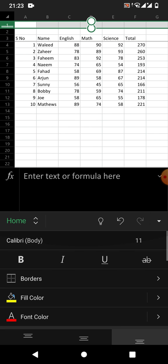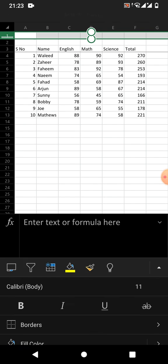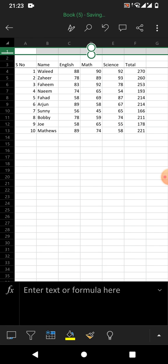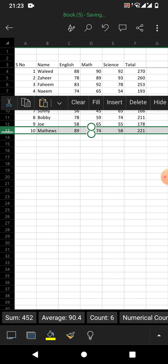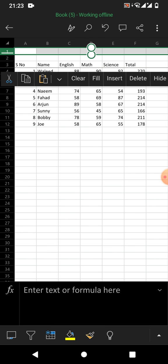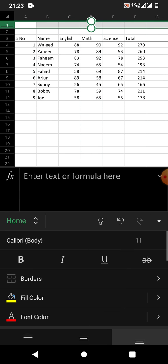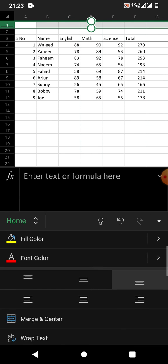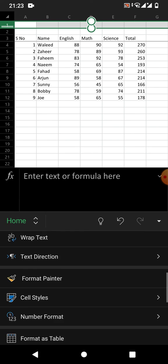Now, if you want to delete a row, simply select the row which you want to delete. You can see the same menu has appeared on screen — tap on Delete. But if the menu has not appeared, simply tap on this up arrow and scroll down.